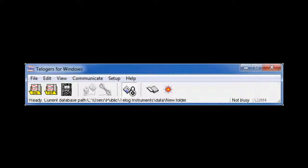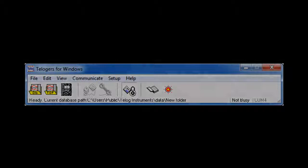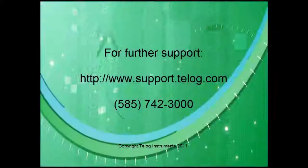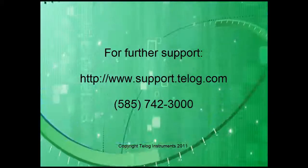And finally, this is the software Teloggers for Windows. Thank you very much. Bye for now.